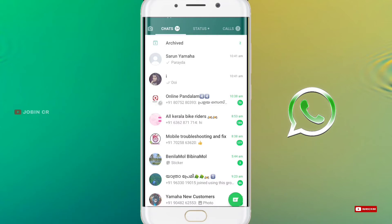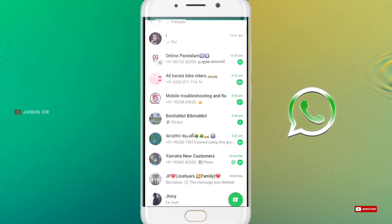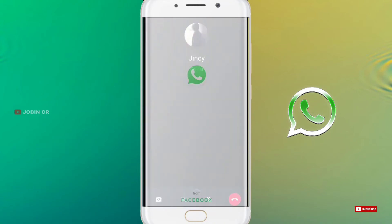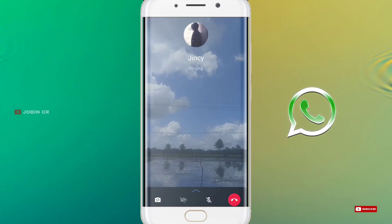If you want to see the next video, there is an update on WhatsApp. If you want to open a chat and just send them a video call.